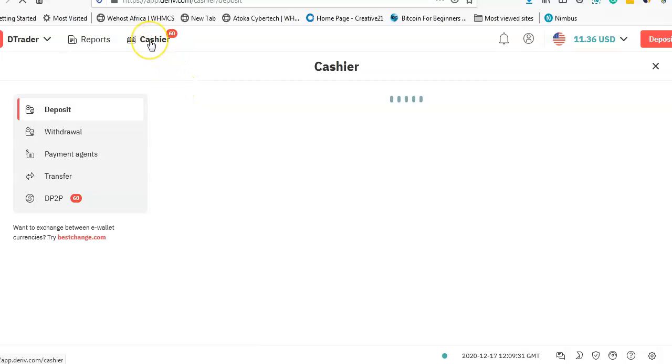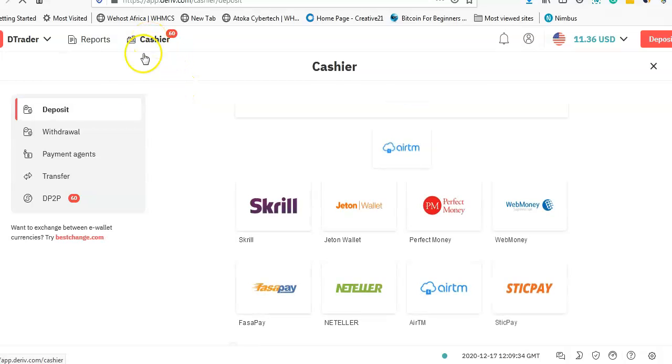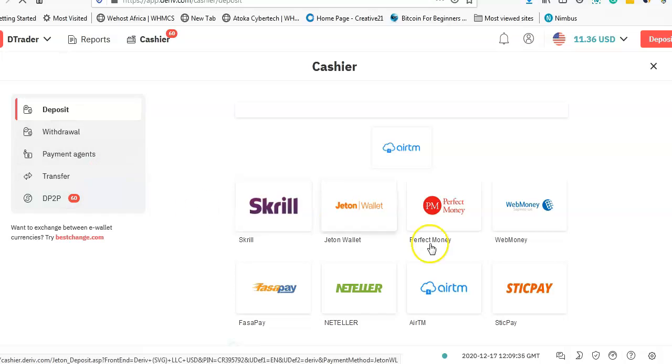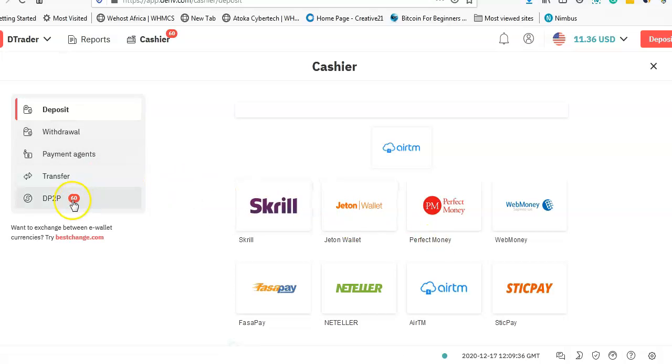So what I'm going to do is click on Cashier, and once I click on Cashier it's going to give me a lot of options. What I need to do is go over to Deriv DP2P.